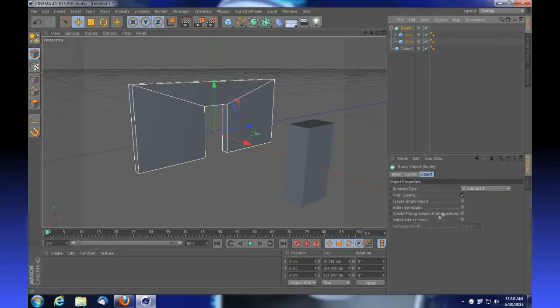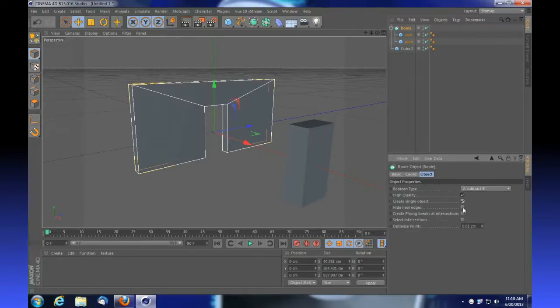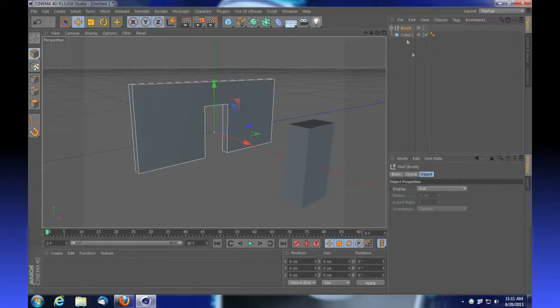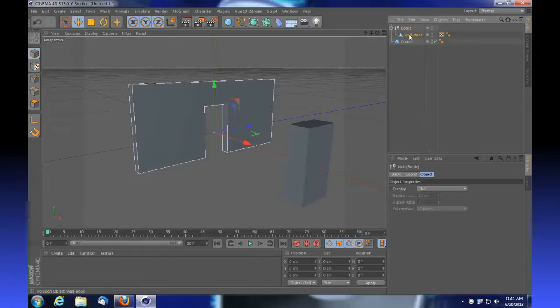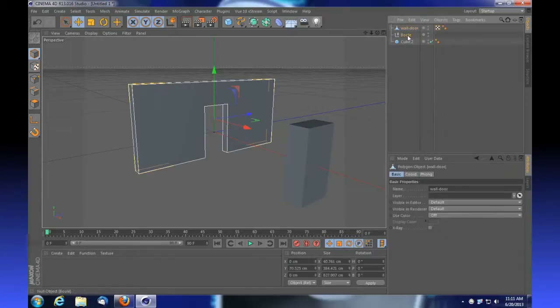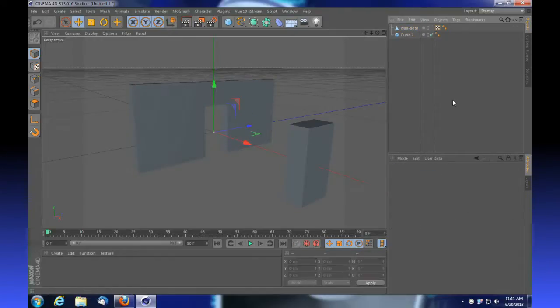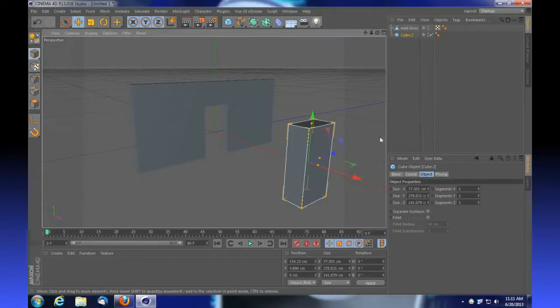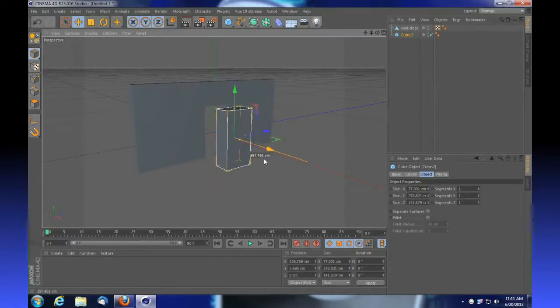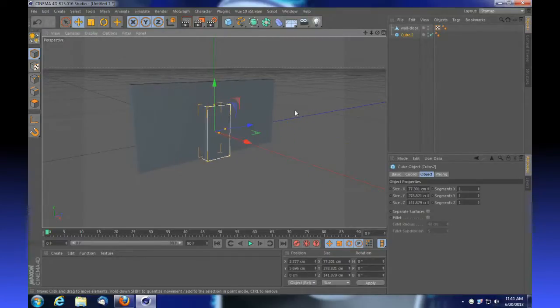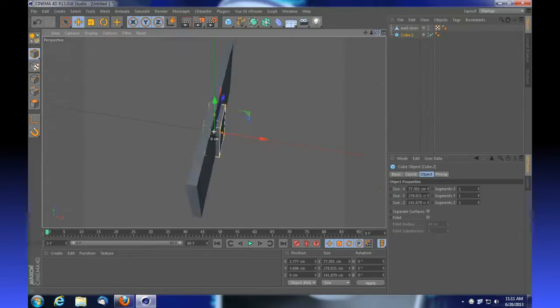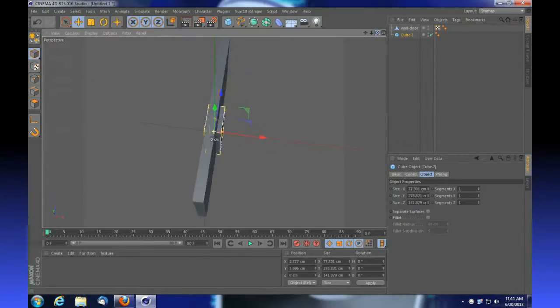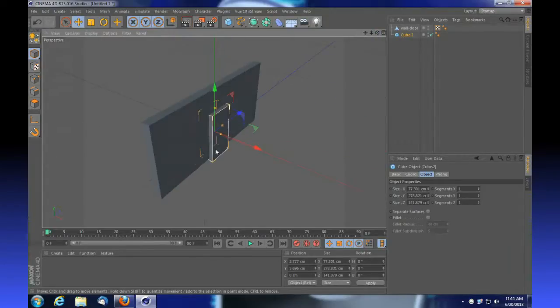We're going to tell it to create a single object and hide new edges. At this point we're going to press C on our keyboard to make that editable. We've got our wall and door combination here, so we can delete our bool.